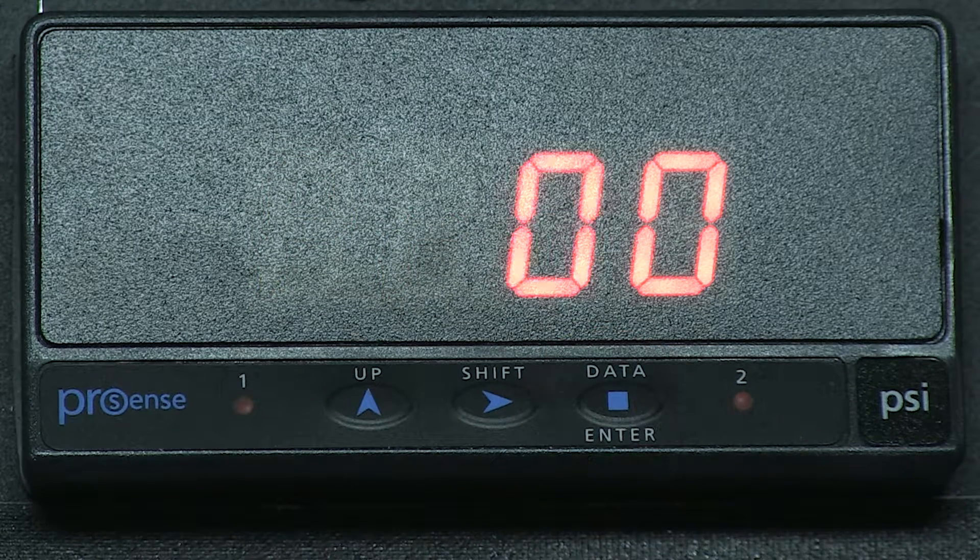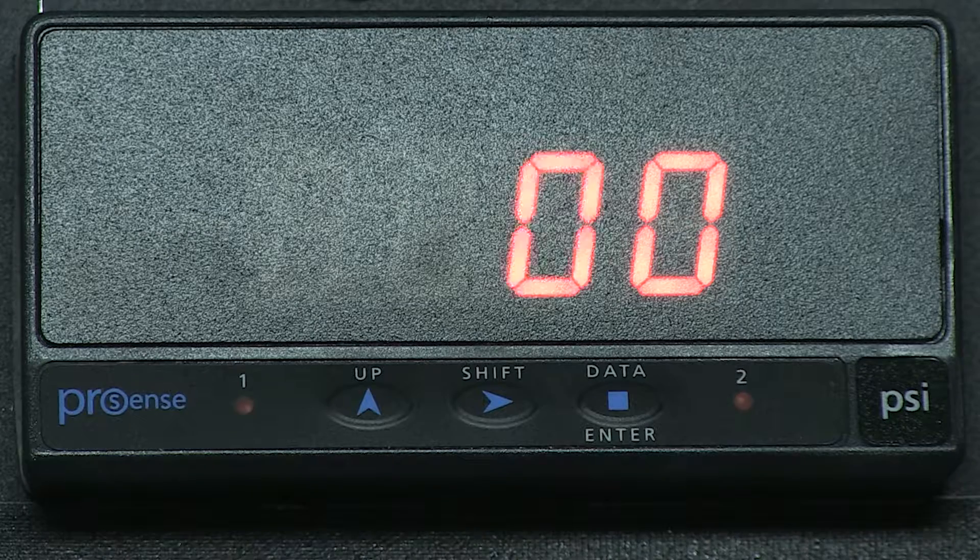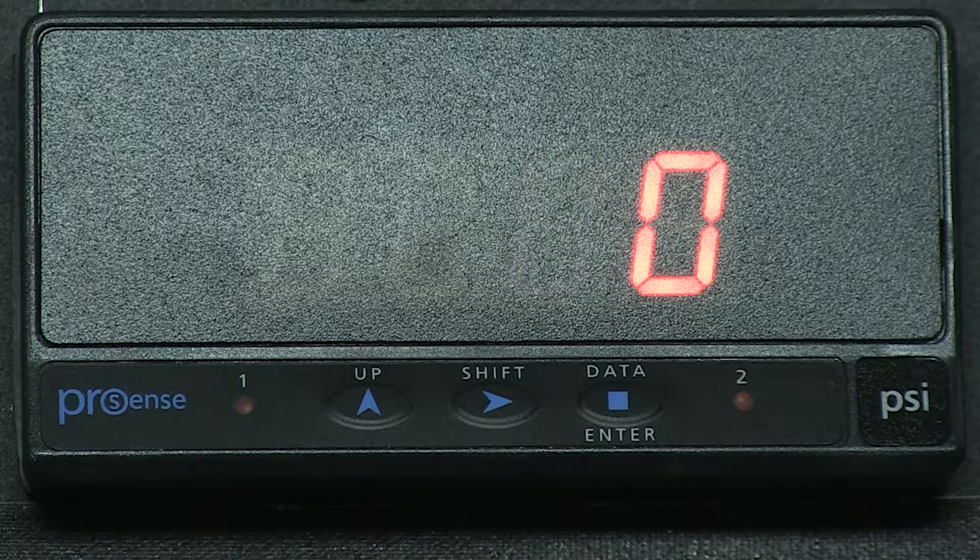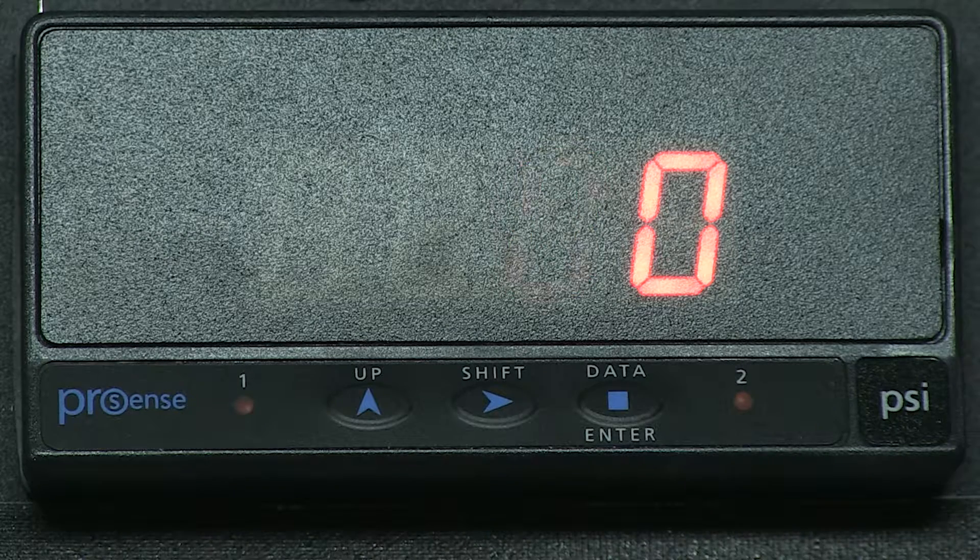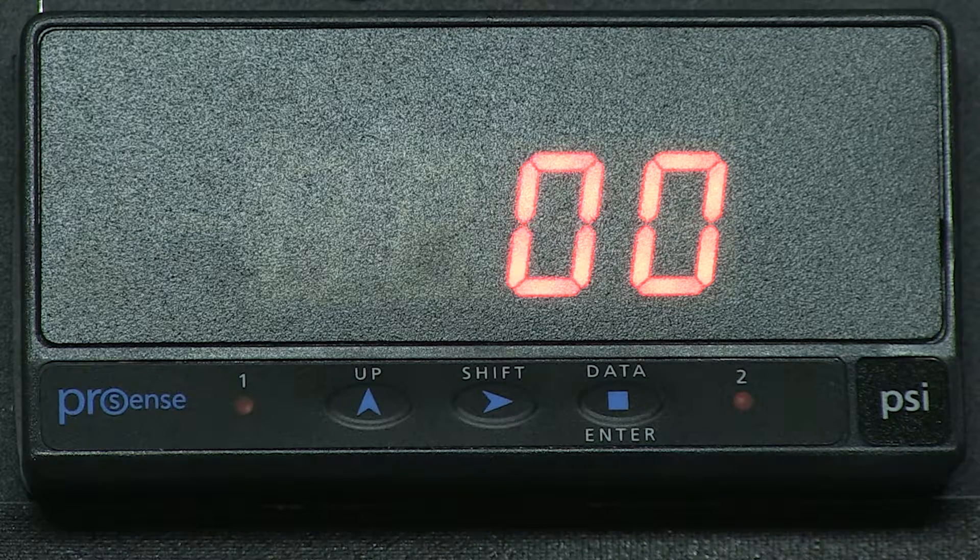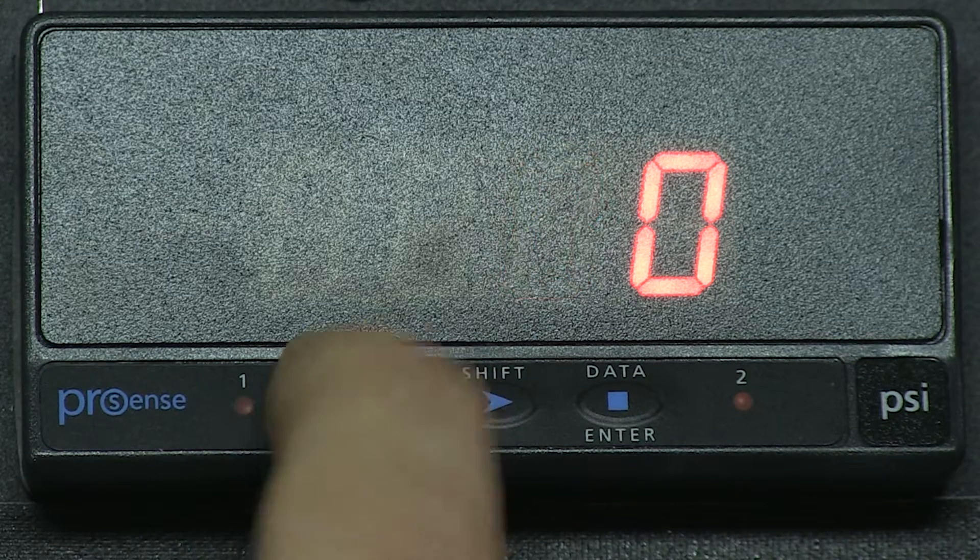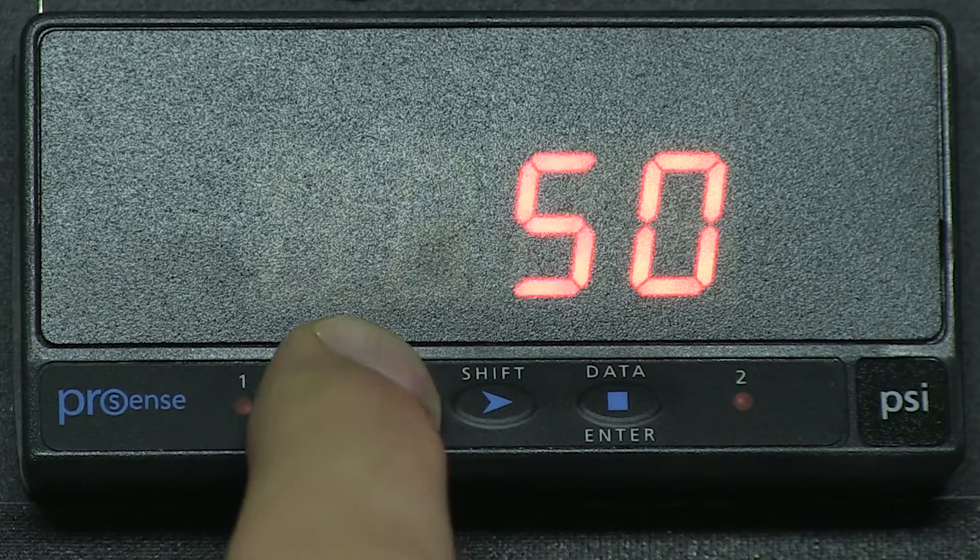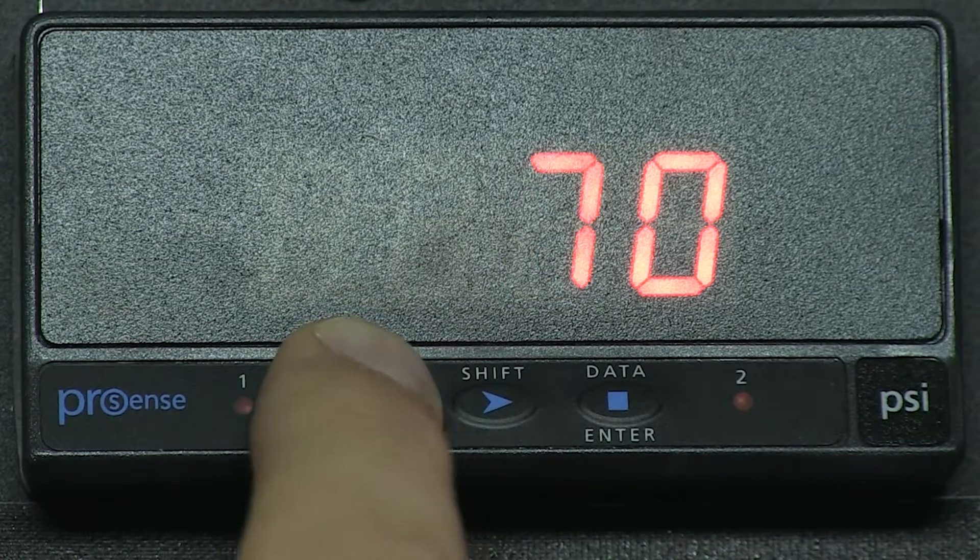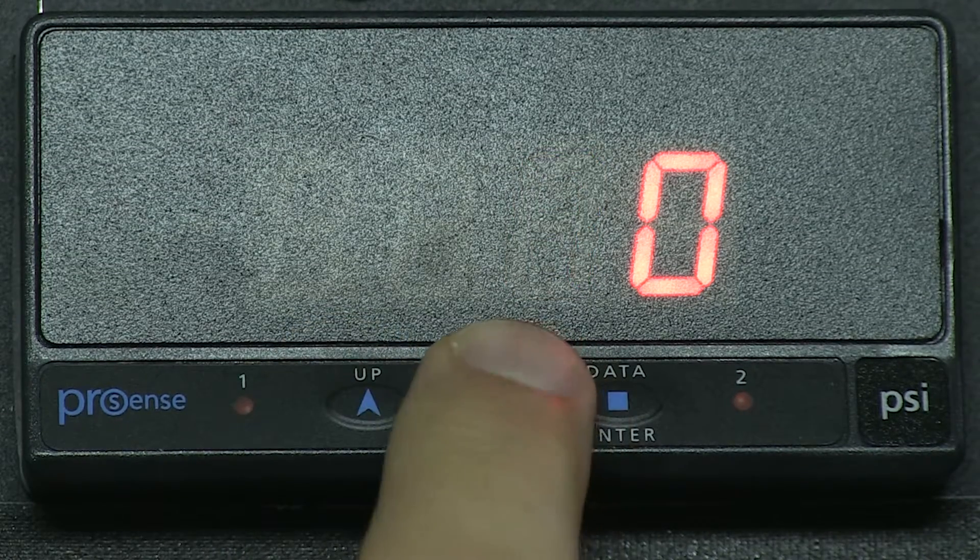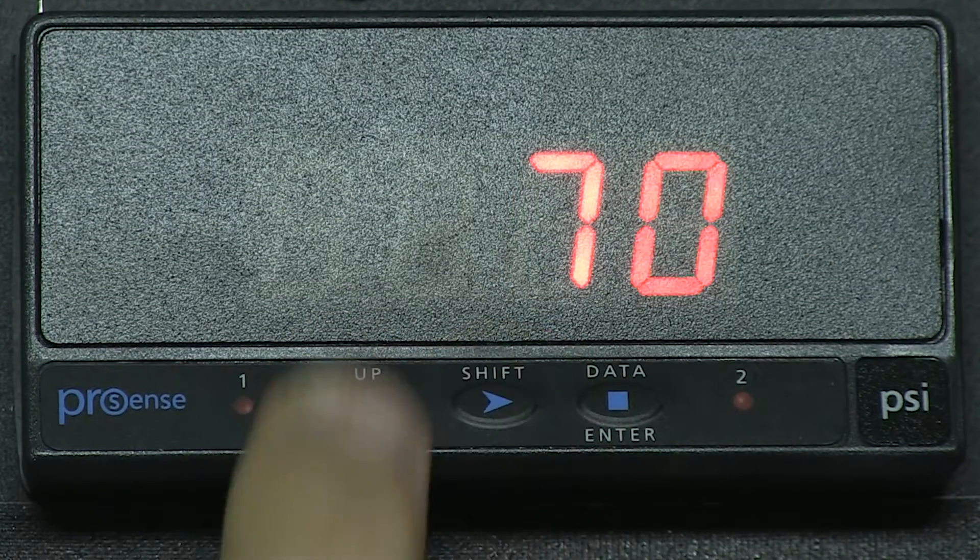Now we enter the same number we did on the DPM3 unit, a 74. We press enter and it goes back to all zeros on the display.